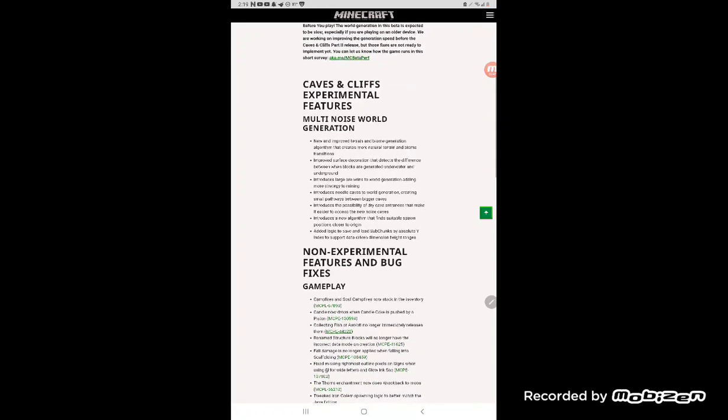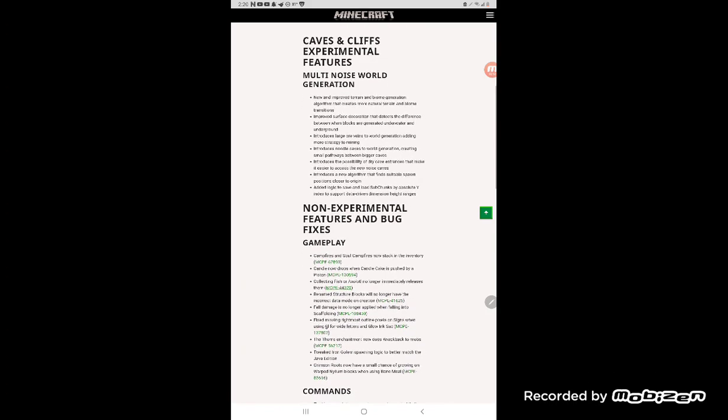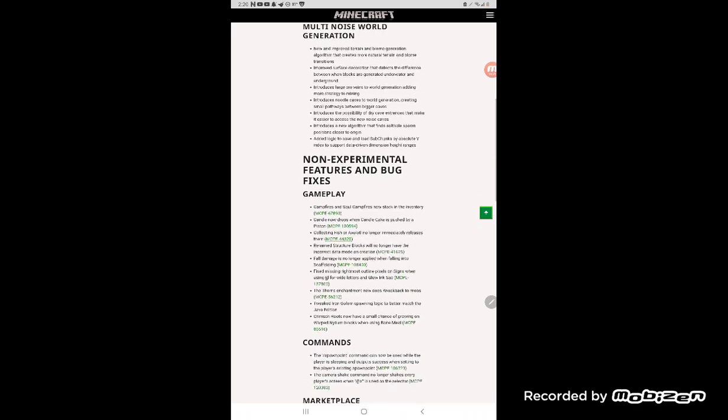Throw damage is no longer applied while falling into scaffolding. Finally this is in the LMG save family, the scaffolding. And finally campfires and soul campfires are now stuck in the inventory. Candles now drop and again the cake is pushed by a piston. Correct the official accelerators will no longer immediately release them. The structure box will no longer then create data mode on creation.